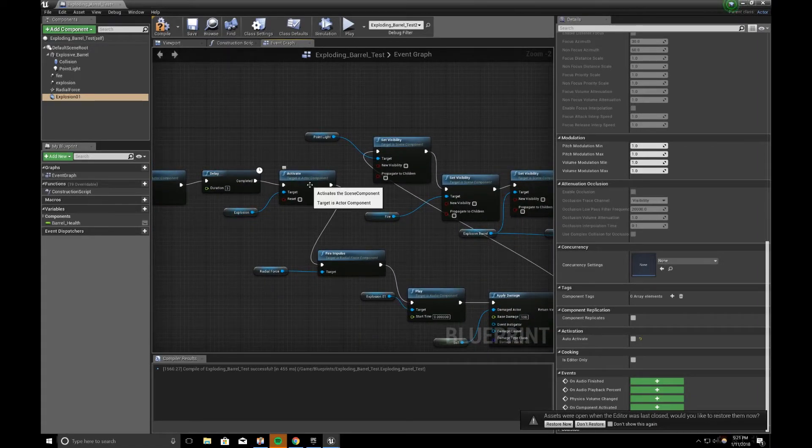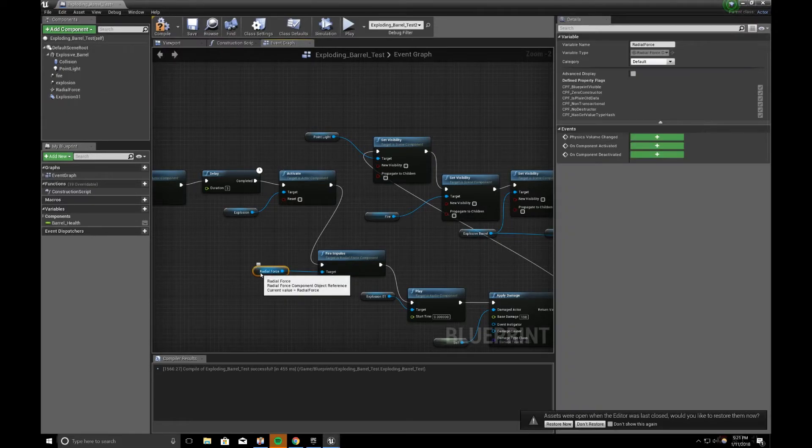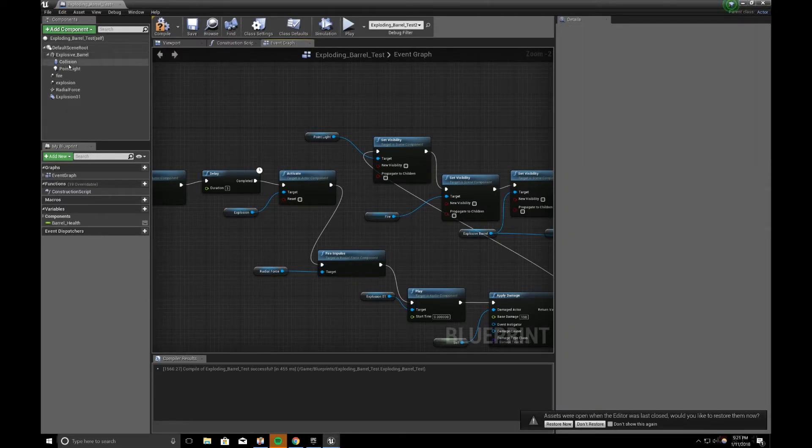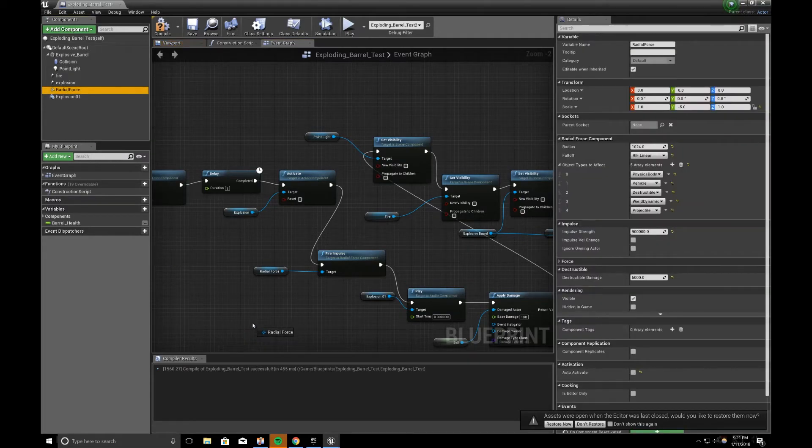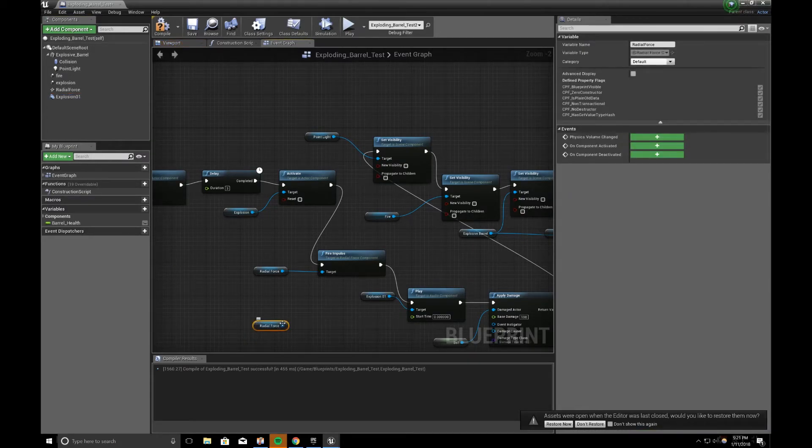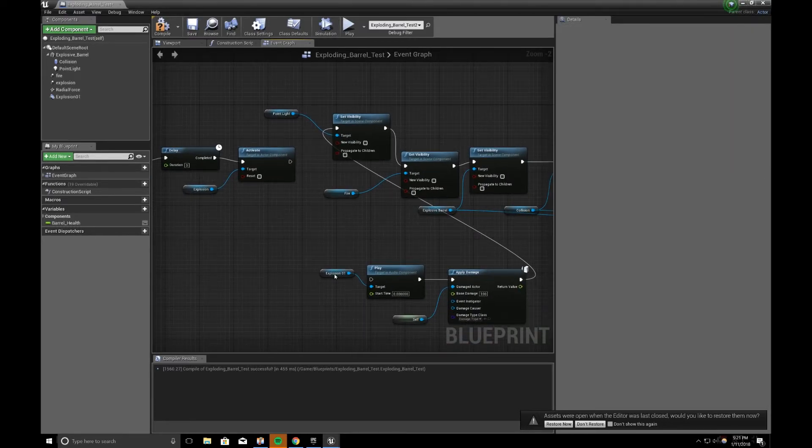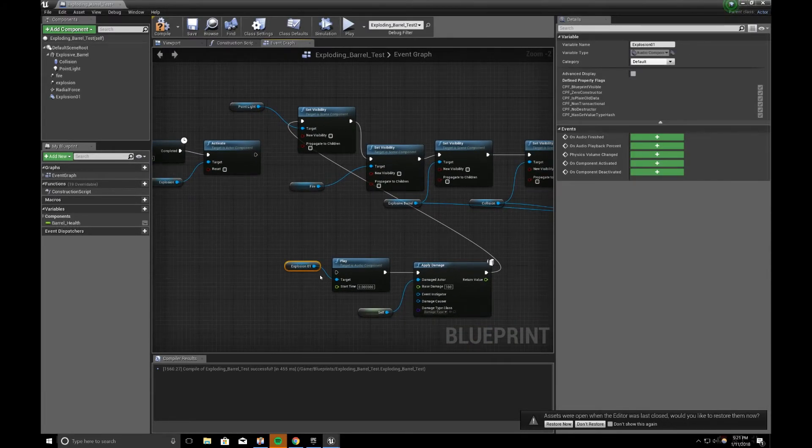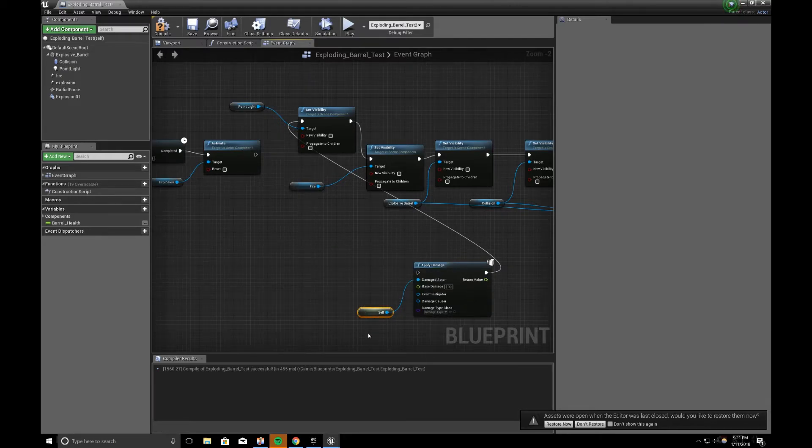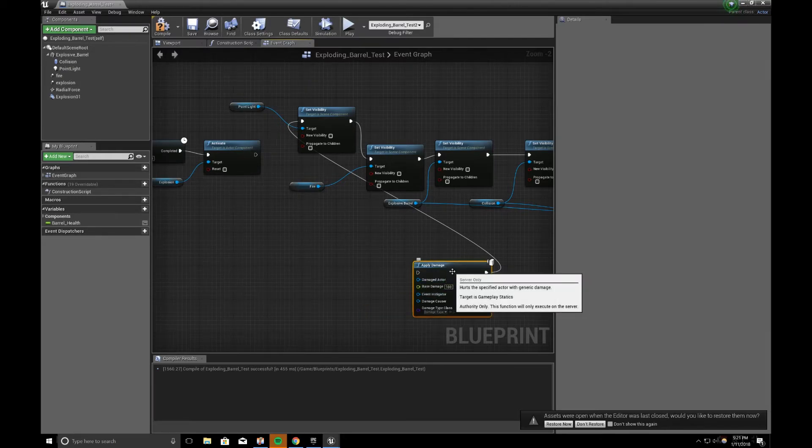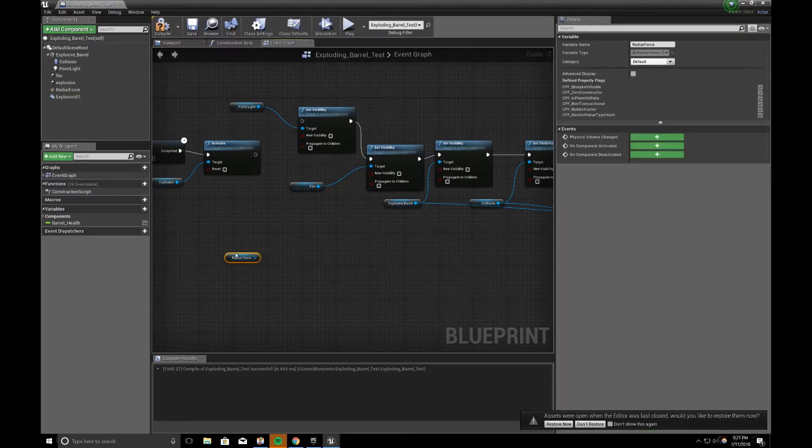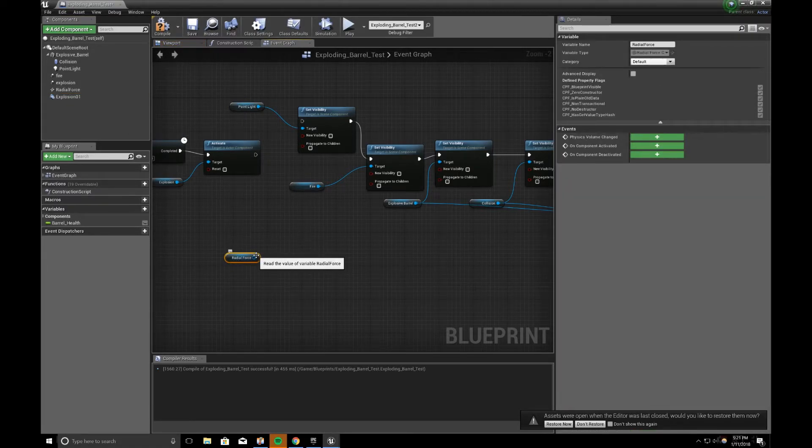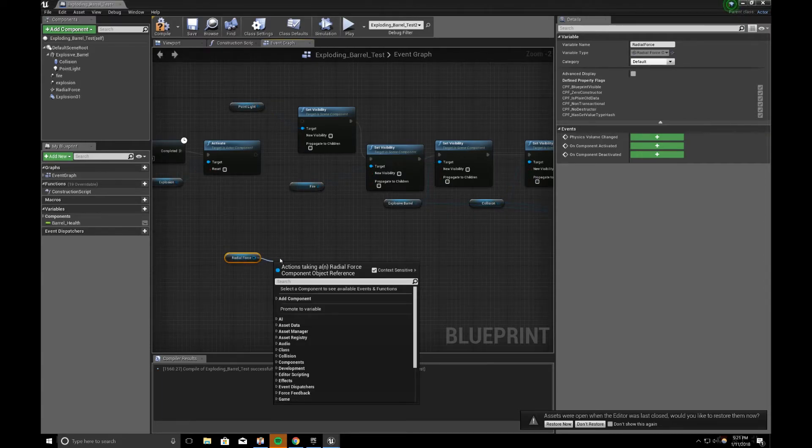on explosion activate, we will drag out a pin. And just to reiterate what I did, I drag out my radial force. I can delete this so I can show you. So, I'll drag my radial force. And then, from here, I want to say, fire impulse.